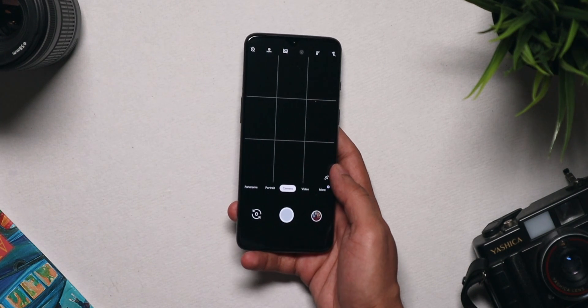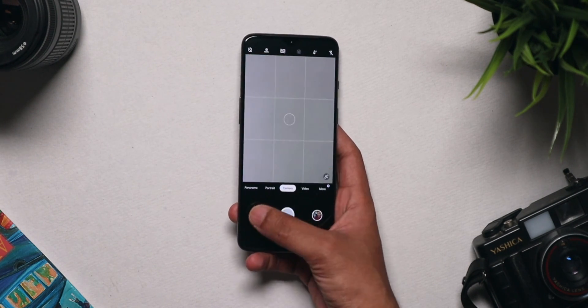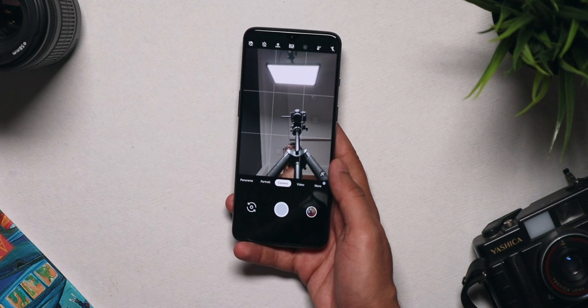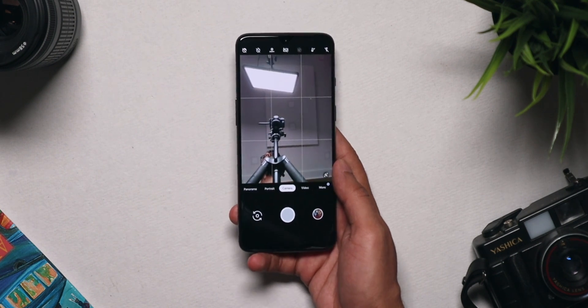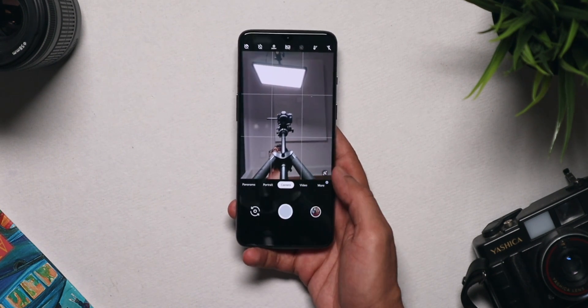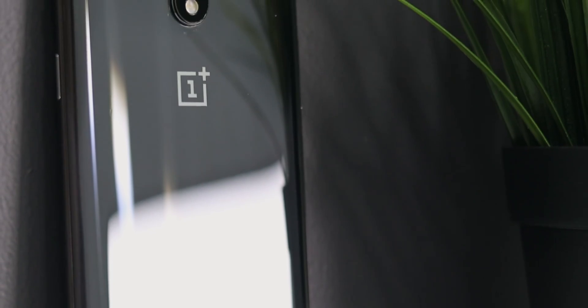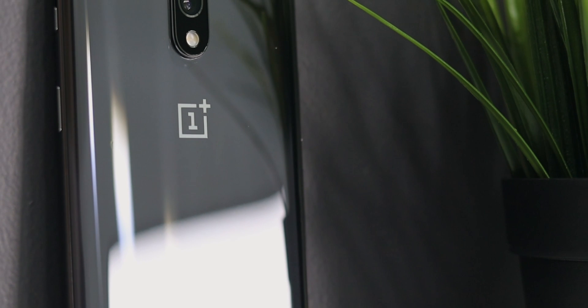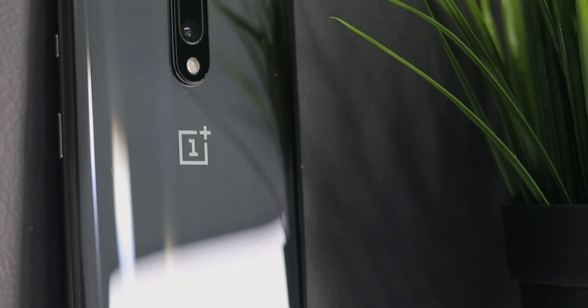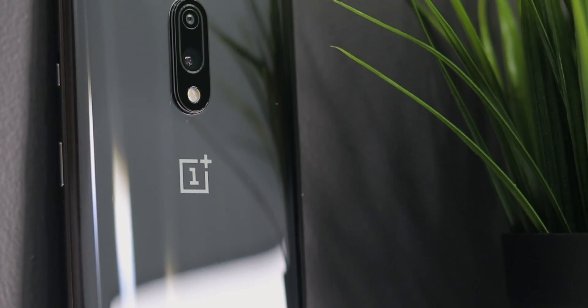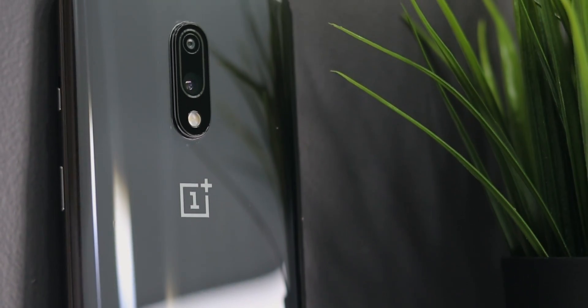Hey guys, Harish here and welcome back to Technolobe. OnePlus 7 is probably the best phone in its price segment right now. It offers a lot of great things at a very attractive price point of Rs 33,000.